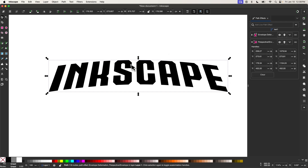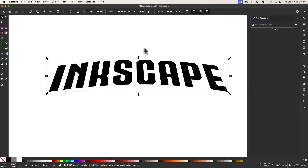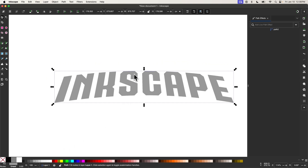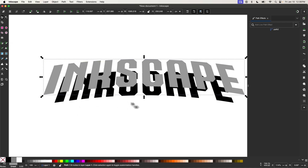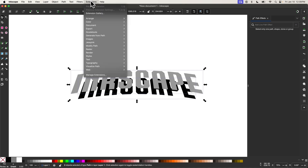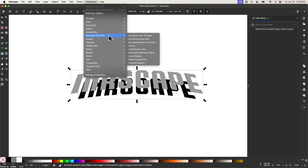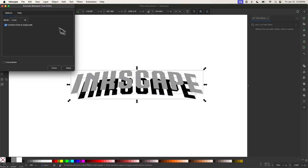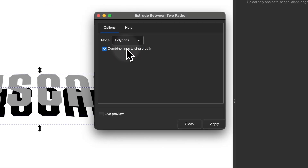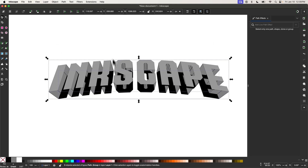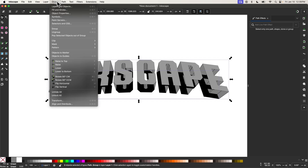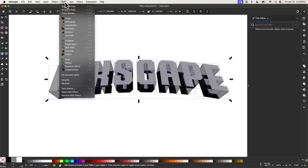Now let's convert this to a path to finalize the path effects by going to Path and selecting Object to Path. I'll right-click the text, go to Duplicate, make this copy gray, hold Control and scale it up a little bit, then hold Control and move it up — we're going to create a drop shadow sort of effect between the two. Then select both objects and go to Extensions, Generate from Path, and choose Extrude Between Two Paths. I'll change the option from Lines to Polygons and click Apply, then close.